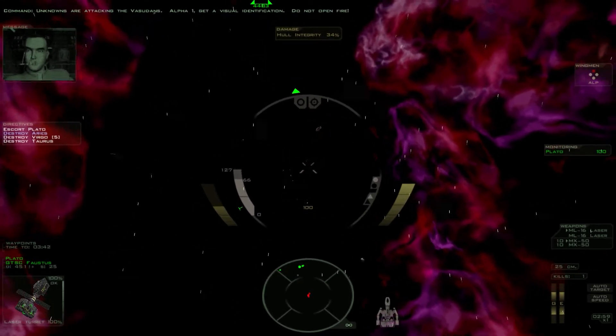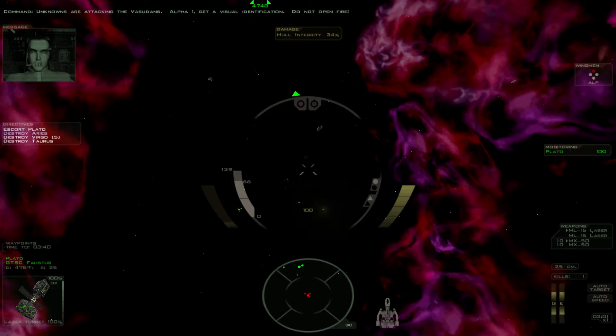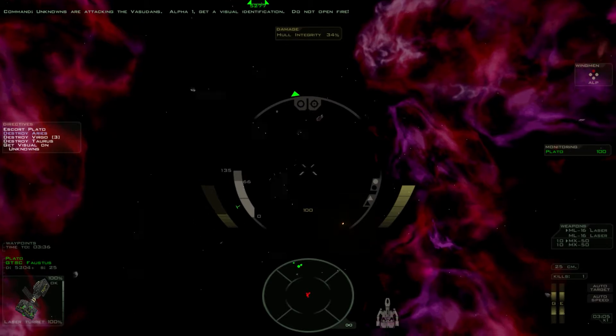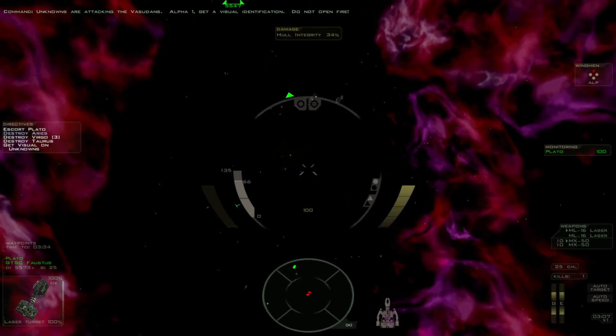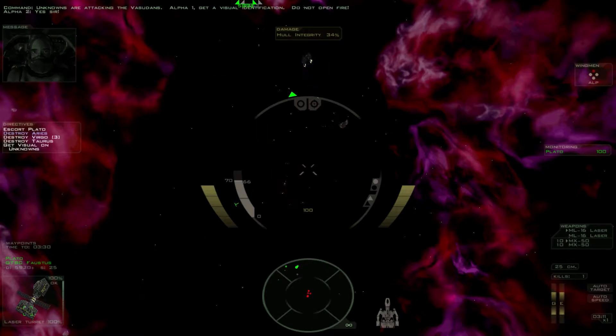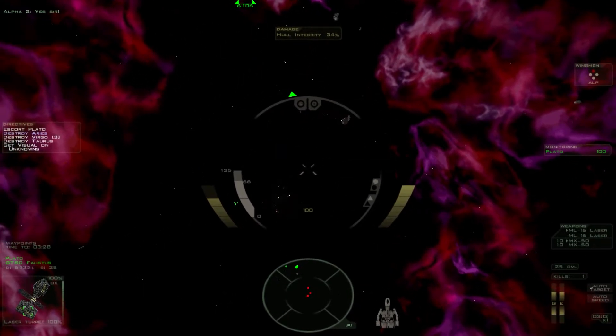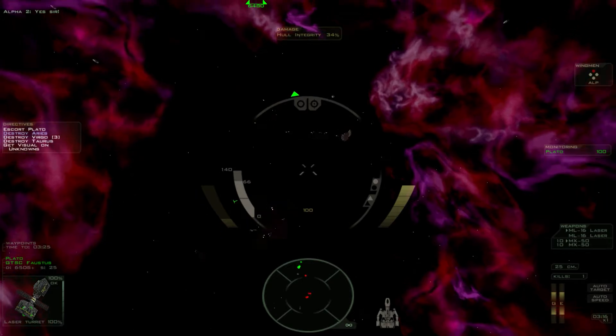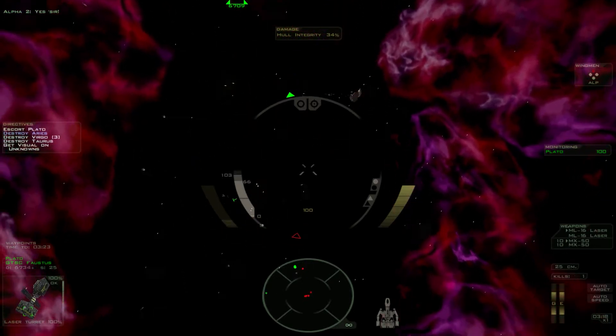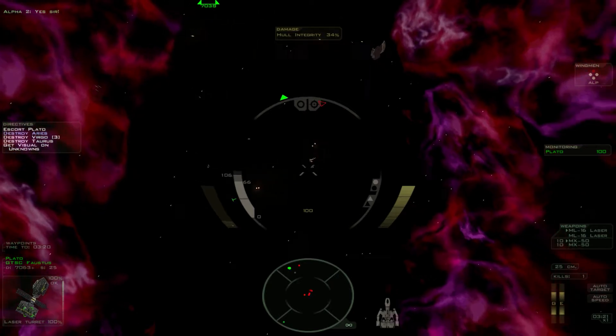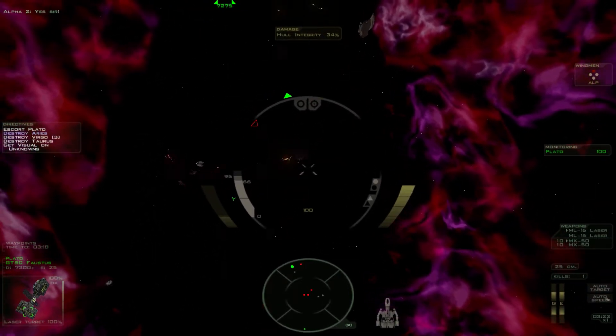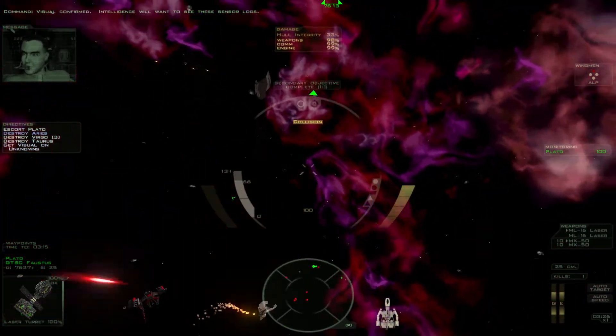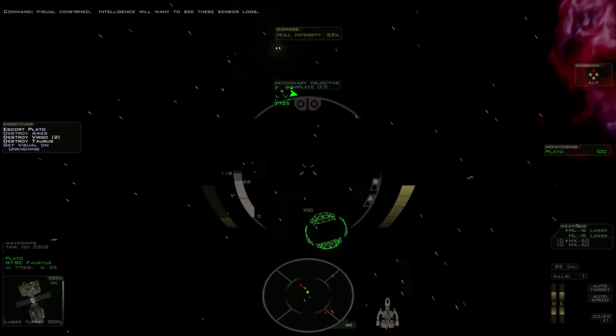These unknowns are attacking the Vasudans. Alpha-1, get a visual identification. Do not open fire. Yes, sir. Visual confirmed. Intelligence will want to see these sensor logs.